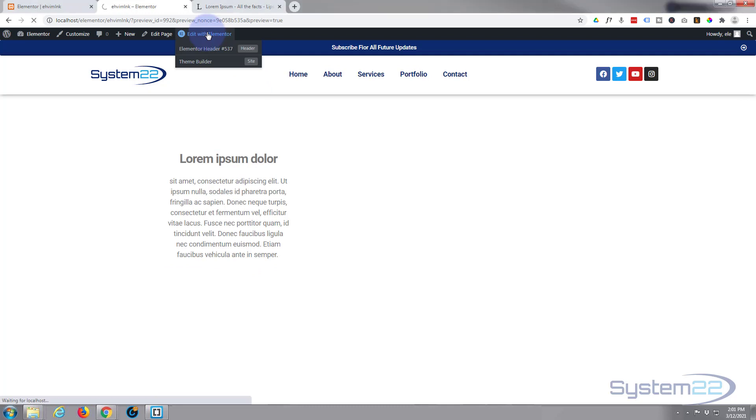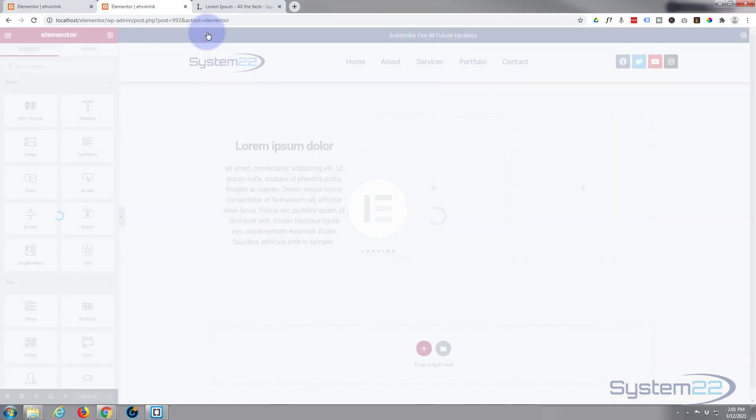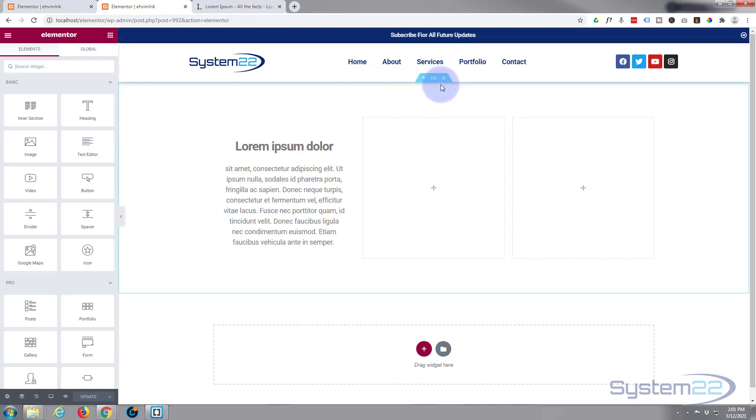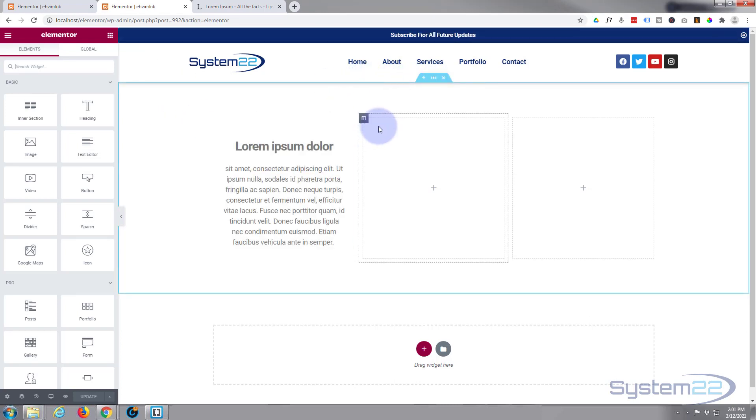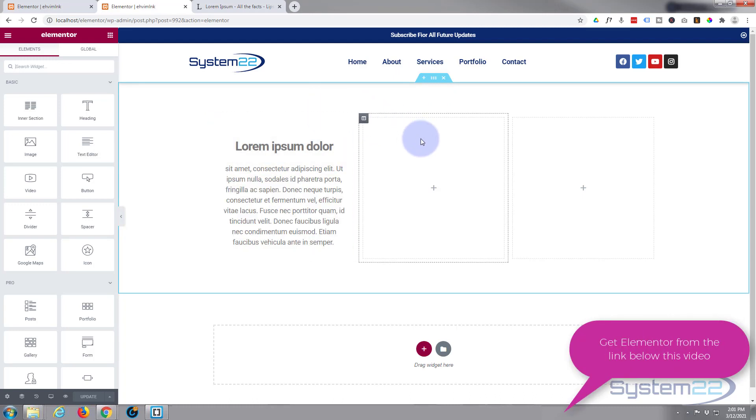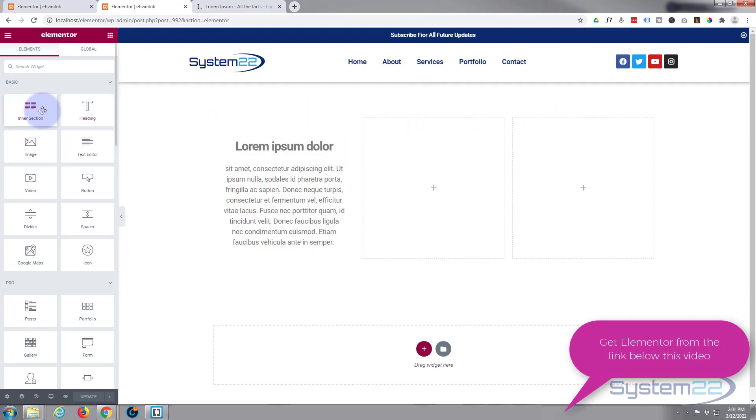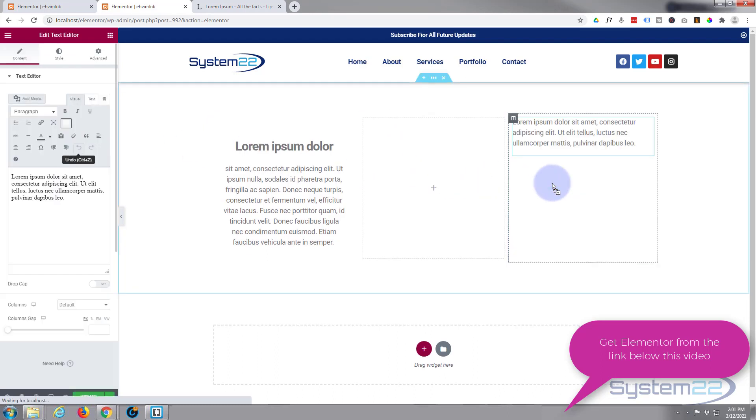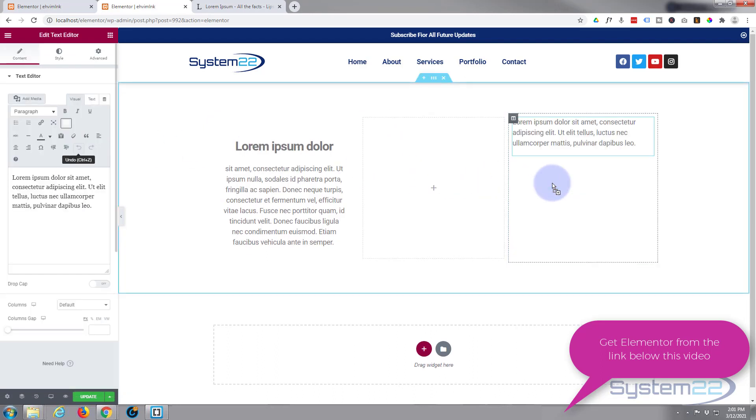At the moment I've got a section with three little columns in it. I'm going to simply put a text module in one of these columns. Here's the text editor.